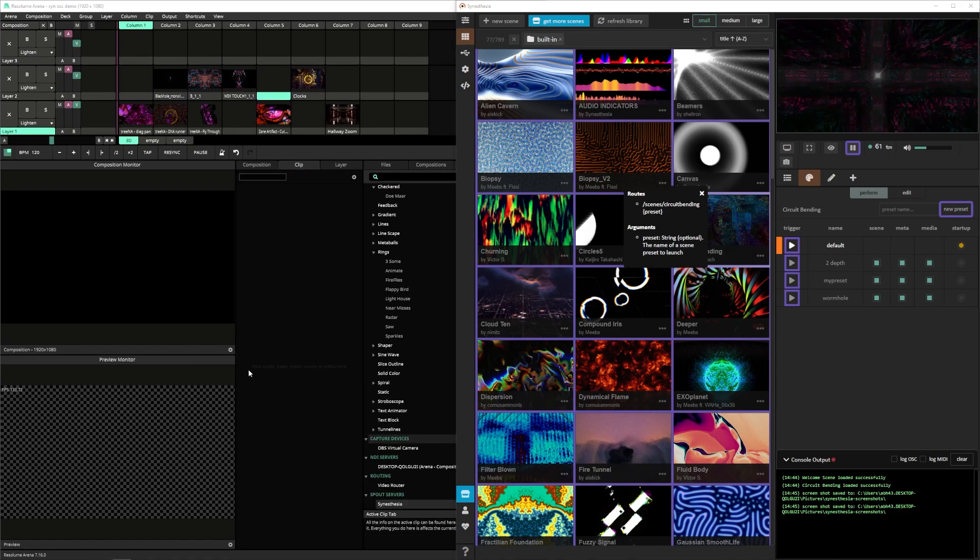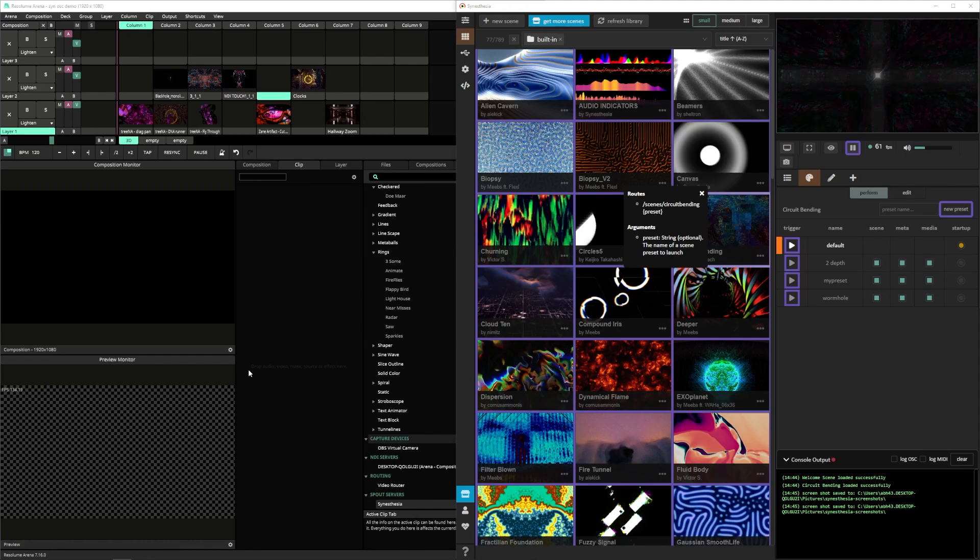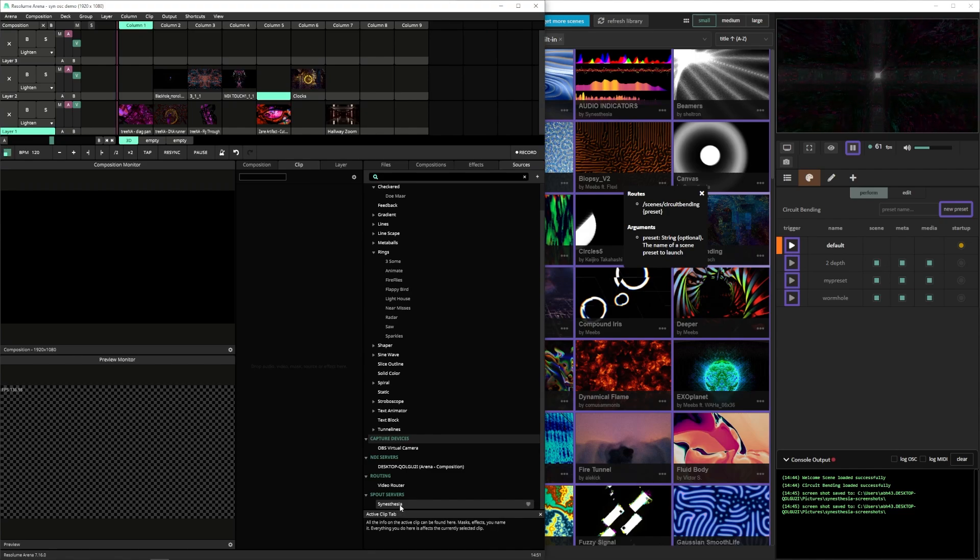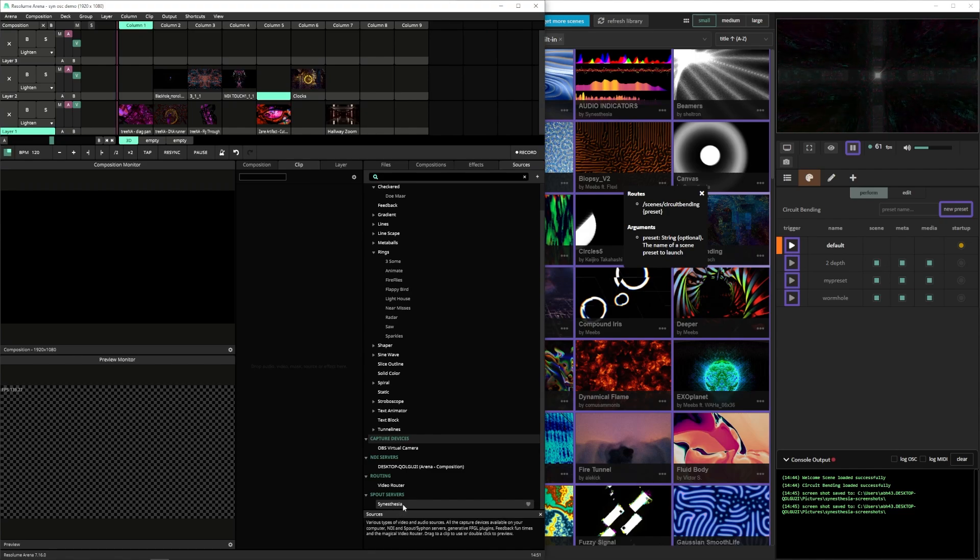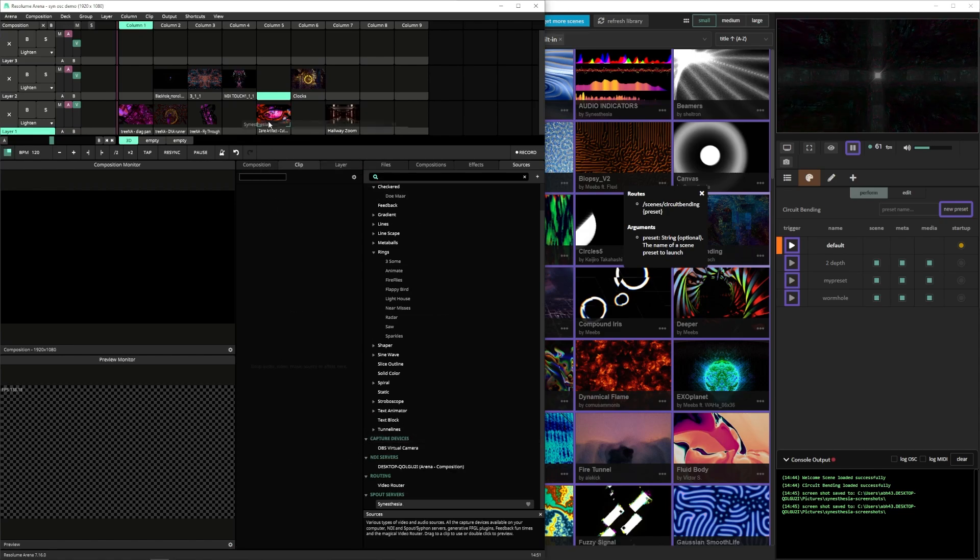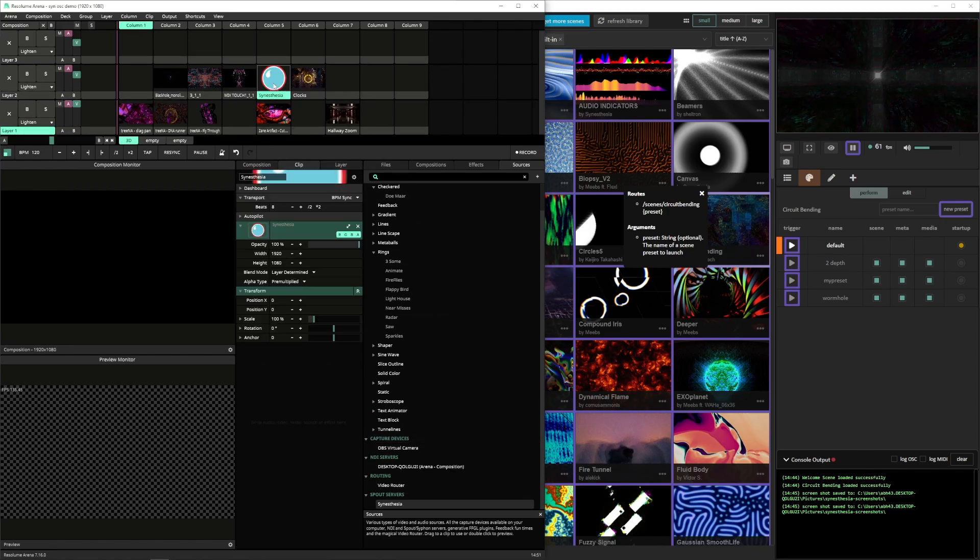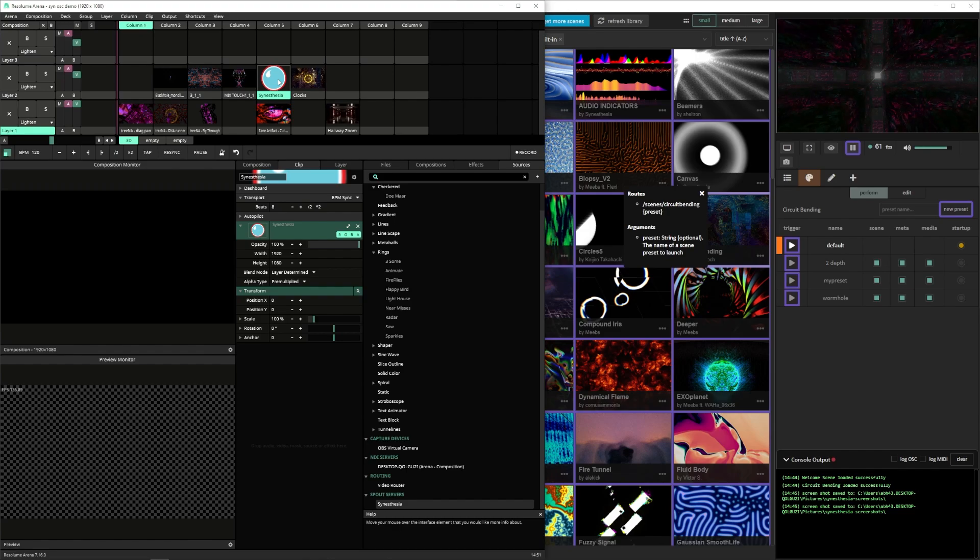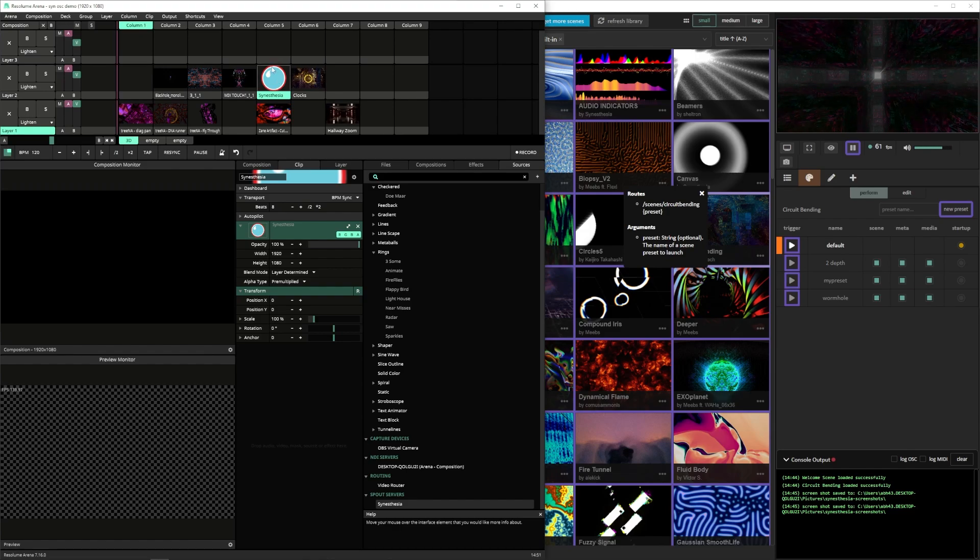Now let's go ahead and hop back into Resolume. We want to bring our Cinesia scene into our composition. We can do that either with a spout source or a blank. I would recommend using a spout source for now, as that will bring in the Cinesia scene exactly on that clip and layer. A blank can be used for some more advanced techniques, but for now let's just use a spout source.